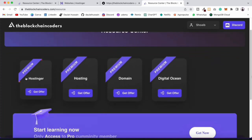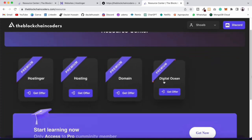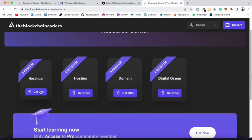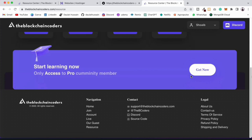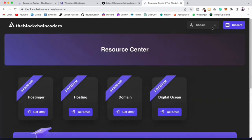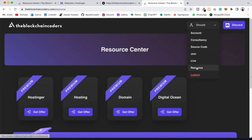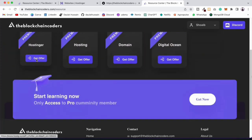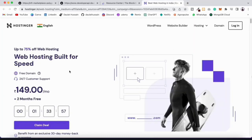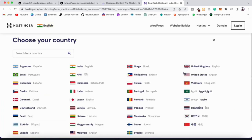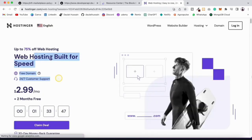Hostinger is giving amazing discounts right now. On the Blockchain Coder resource section, click 'Get Offer' and it will take you to Hostinger where you'll get 75% off. Hostinger is a powerful platform for hosting applications and static sites. Pricing varies by country — you can pick your country and see the exact amount you have to pay, which is very affordable.